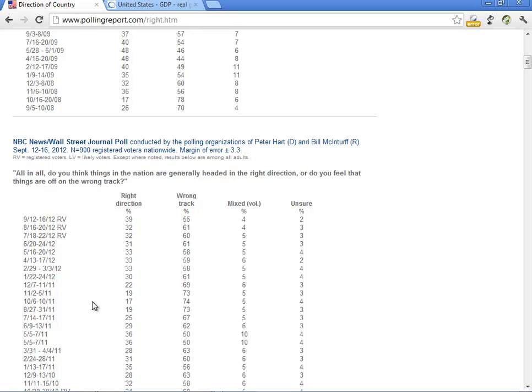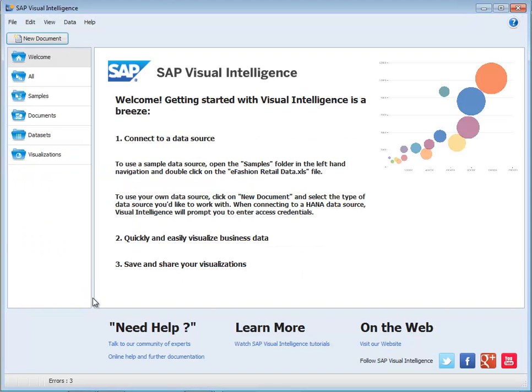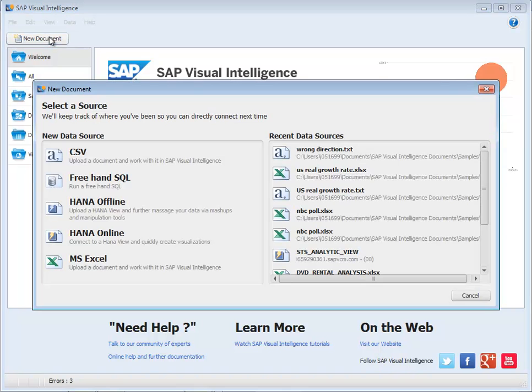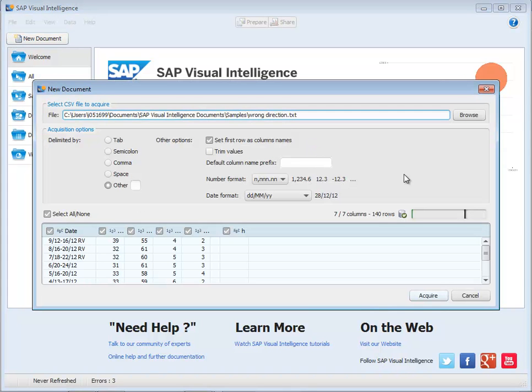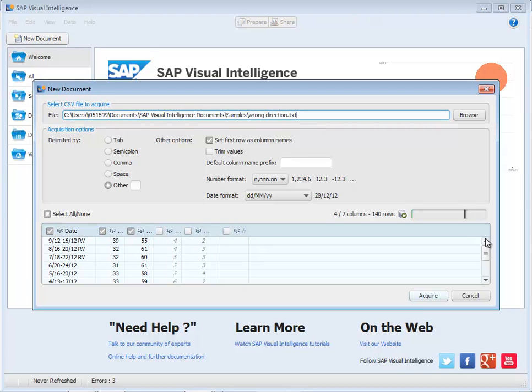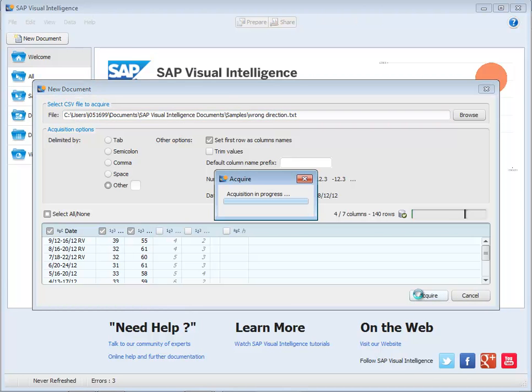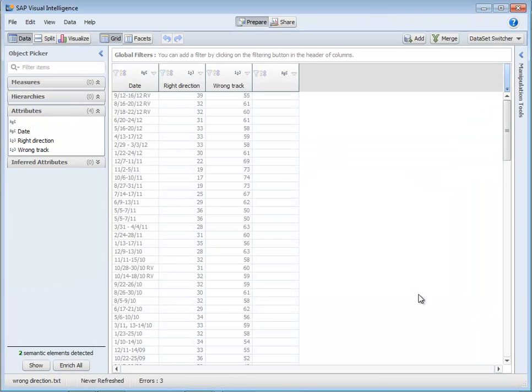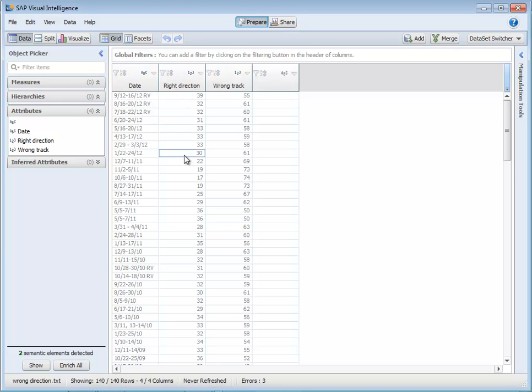So I've taken this data and I've copied and pasted it to a text file. I create a new document and simply grab that text file. It parses it for me and I'm just going to take the first three columns of that field. You can see here we have the date and whether people believe we're on the right direction or the wrong track.